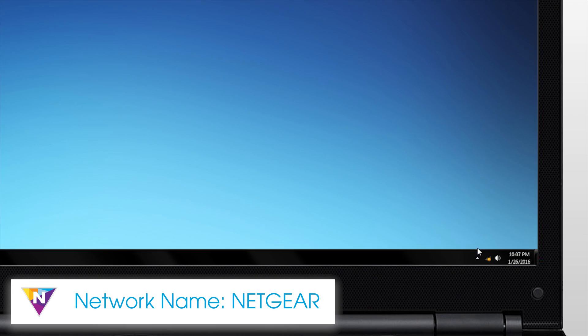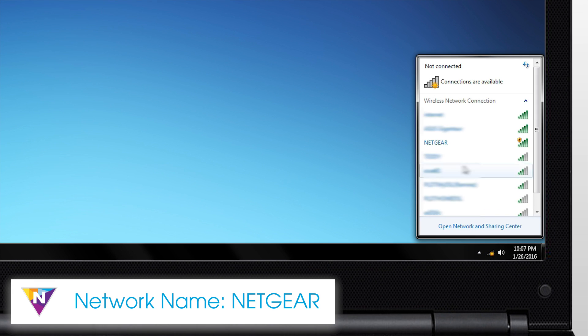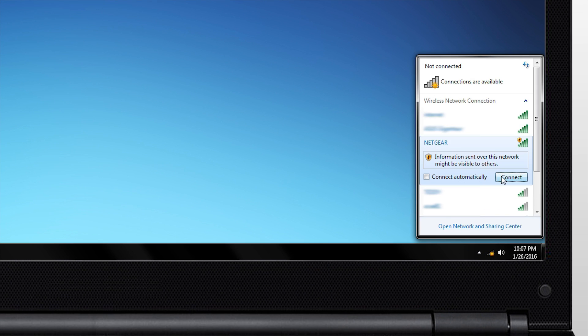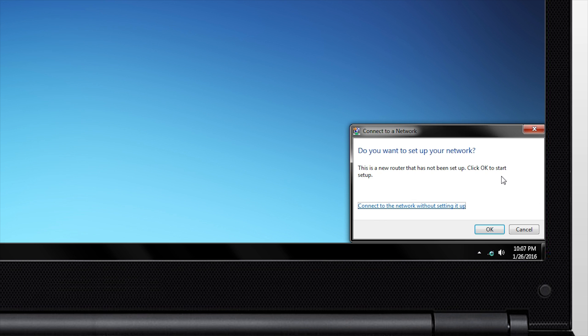Now for a wireless connection, look for the new network named Netgear in your list of available Wi-Fi networks. After selecting the network, you'll be asked to set up your new router.